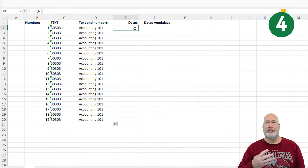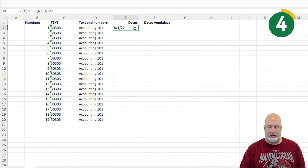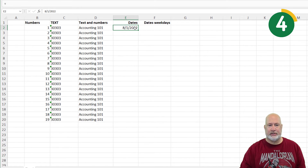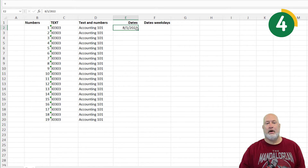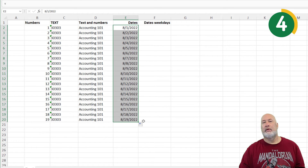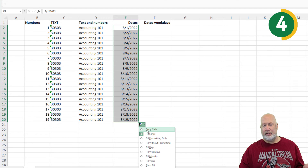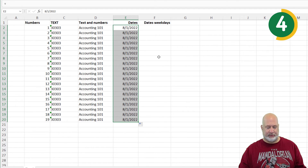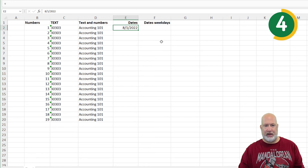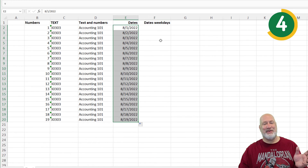Tip number four has to do with dates. I'm going to put in a date in August. Auto-fill, pull down — did exactly what I wanted that time. Again, if it doesn't do what you want, there is copy cells. I'm going to redo that one. There, I'm leaving it that way.